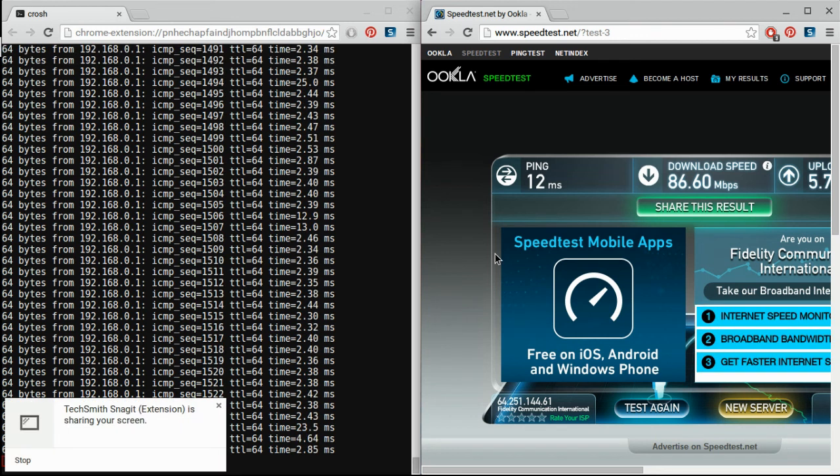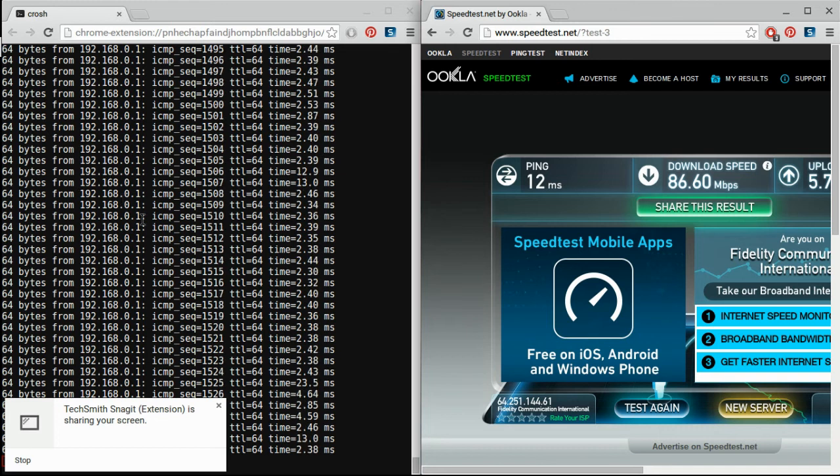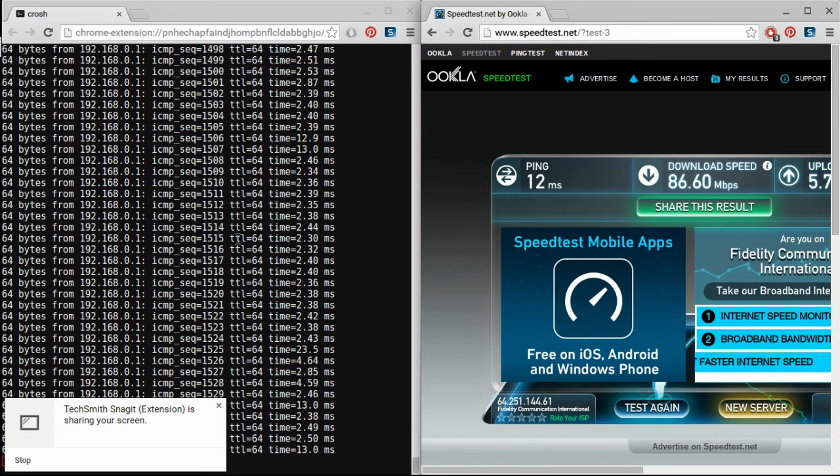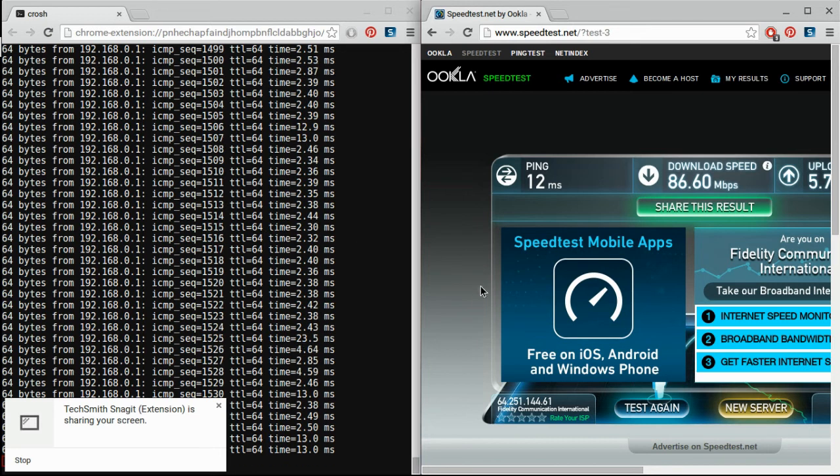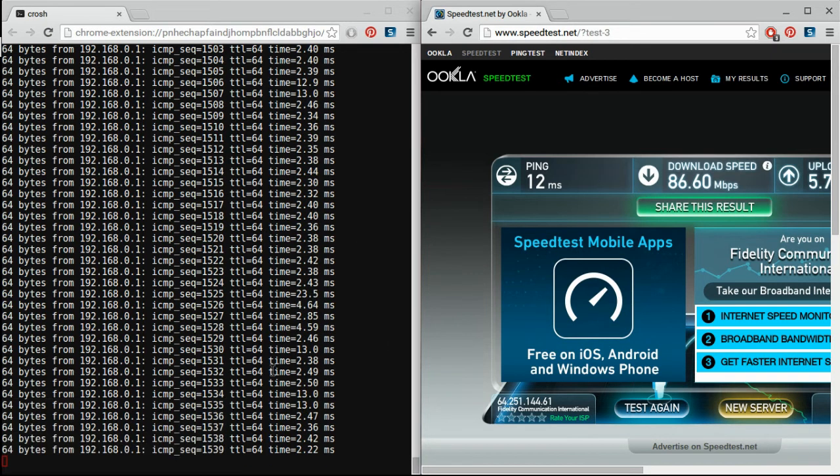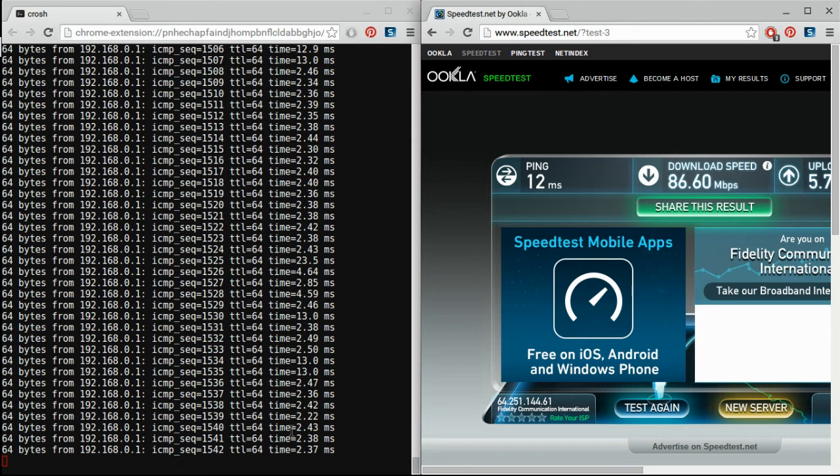Okay, so right here I'm pinging my router, 192.168.0.1, and right here I've got speed test.